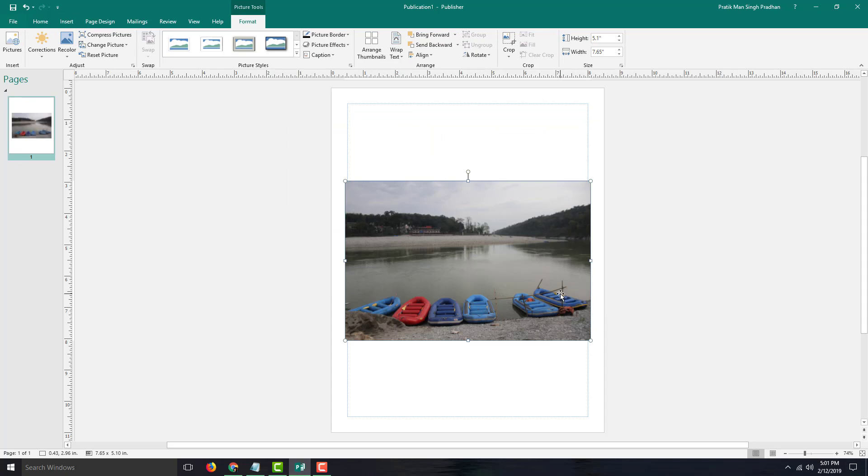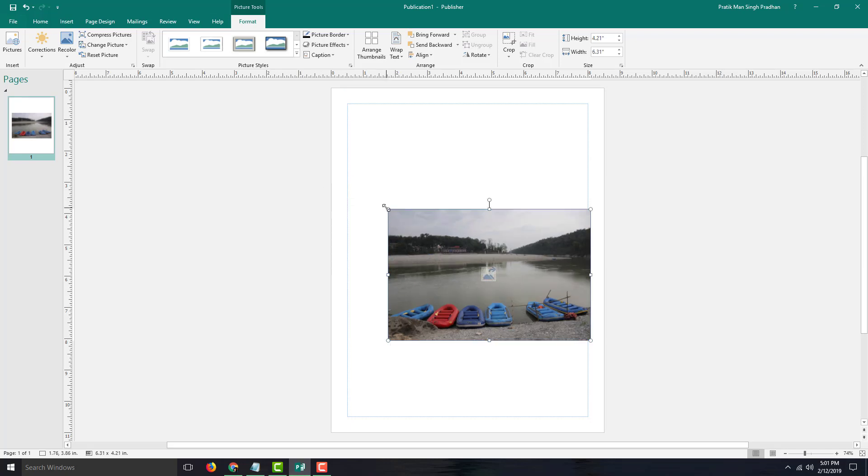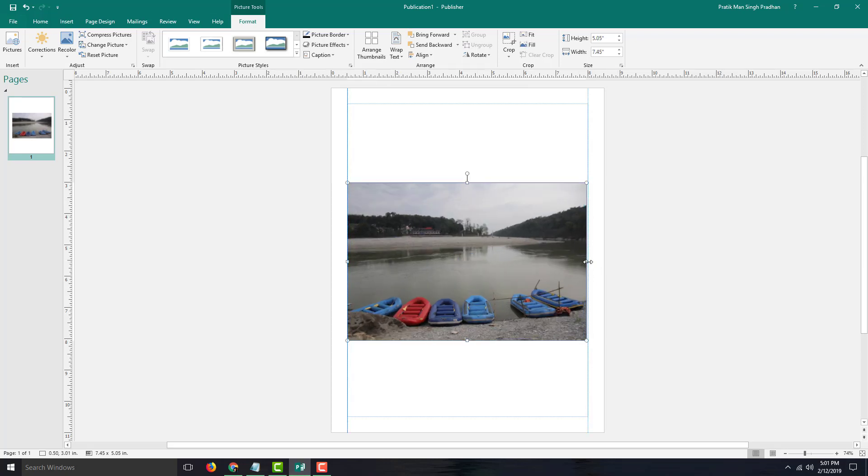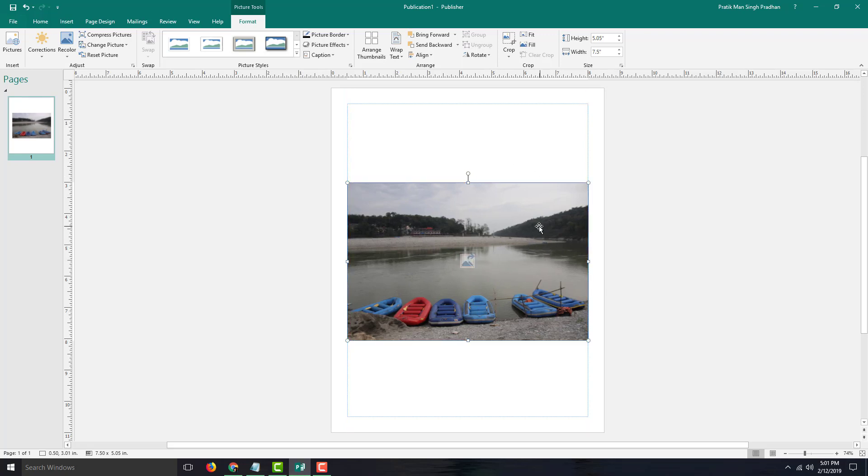Once the picture is inserted, you can see that the Format tool appears. I can increase and decrease the size of the pictures and change the size just like this, just like I would do for an object.